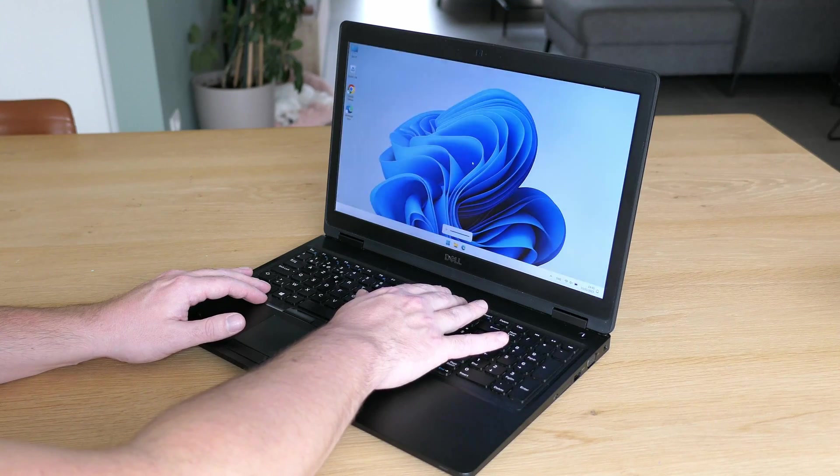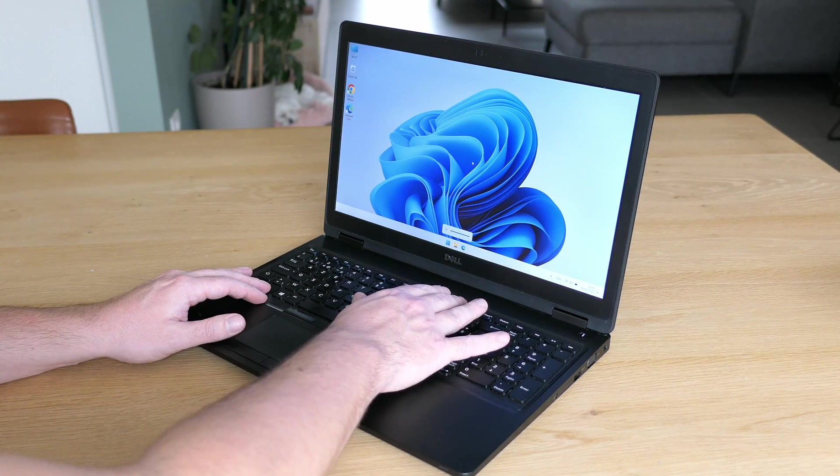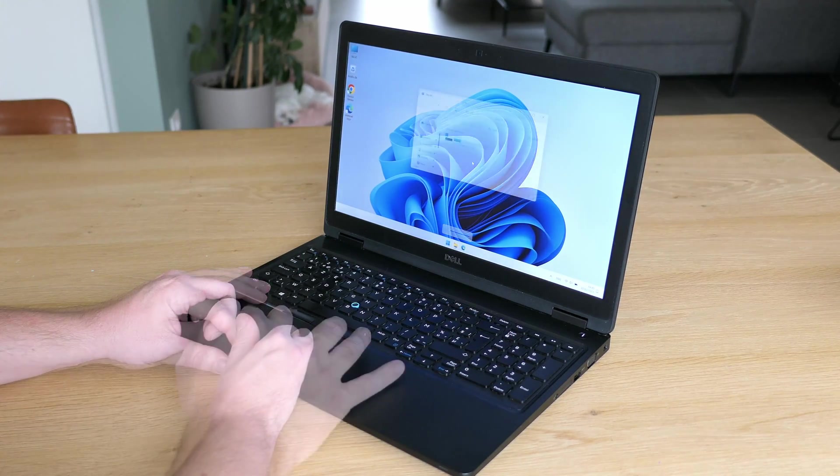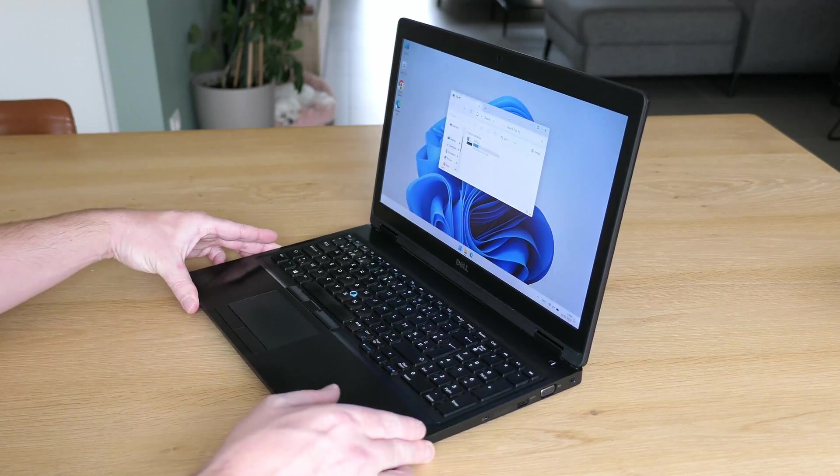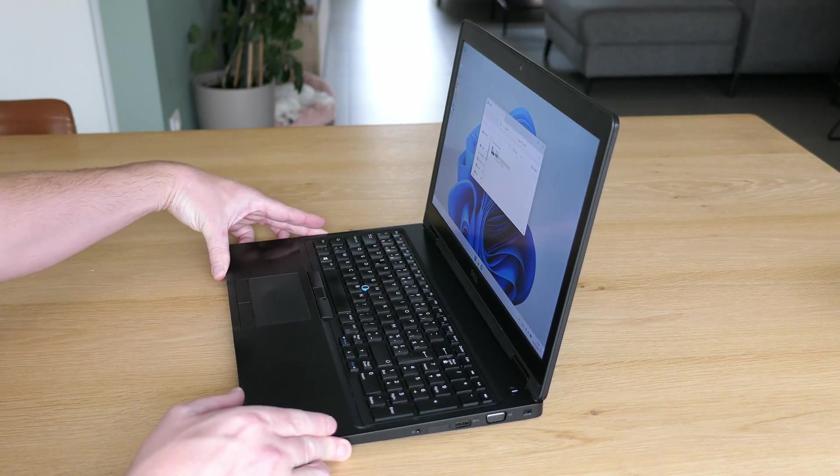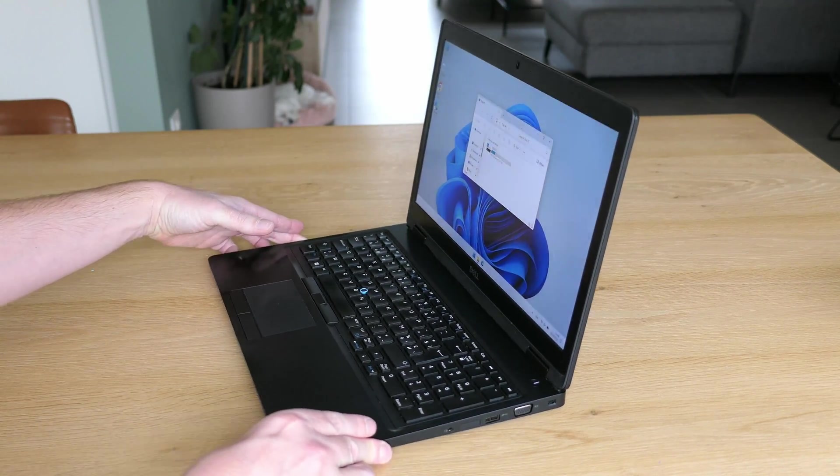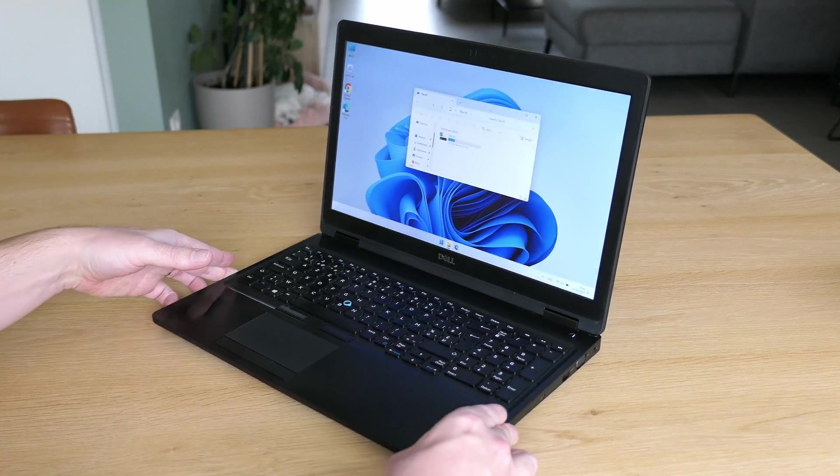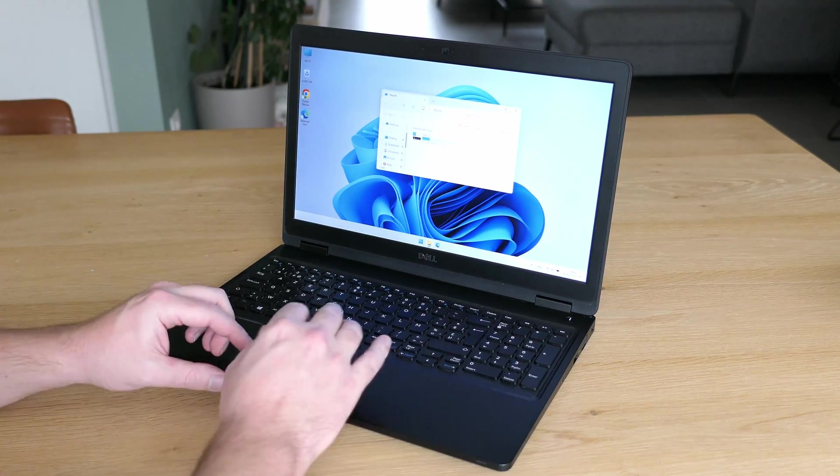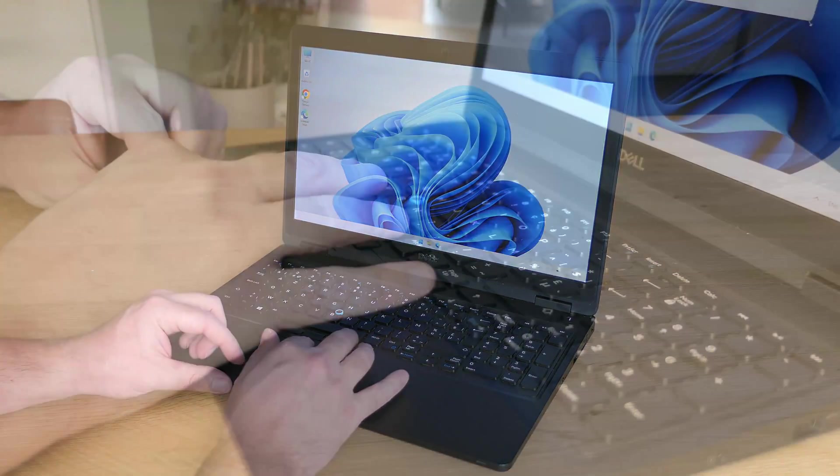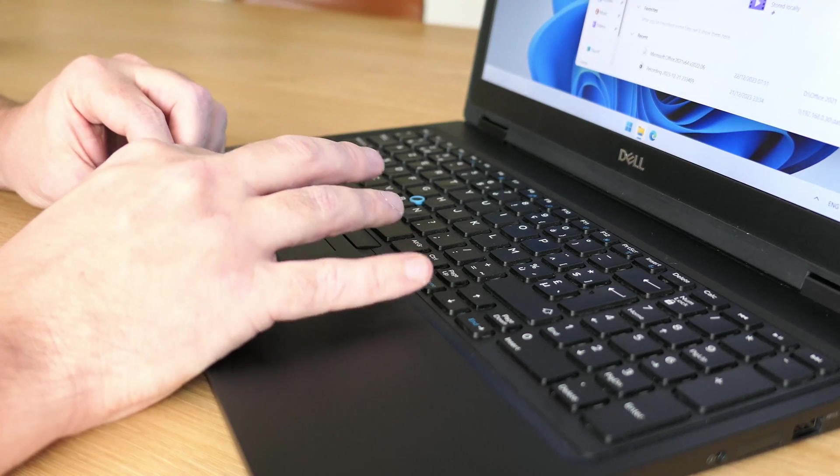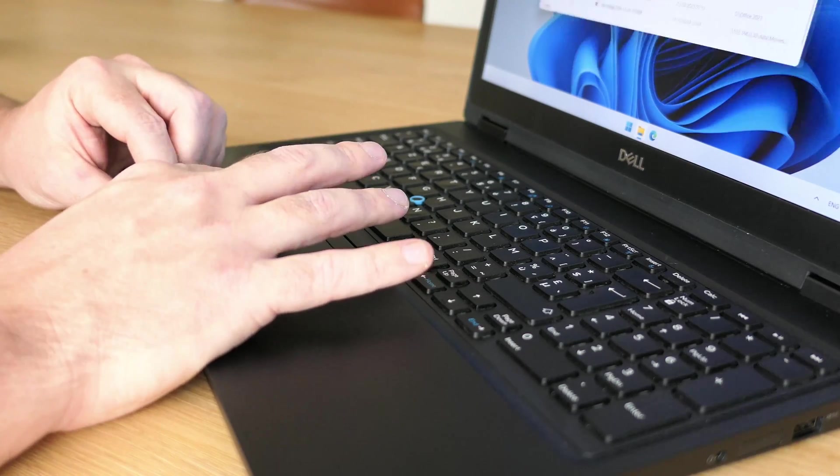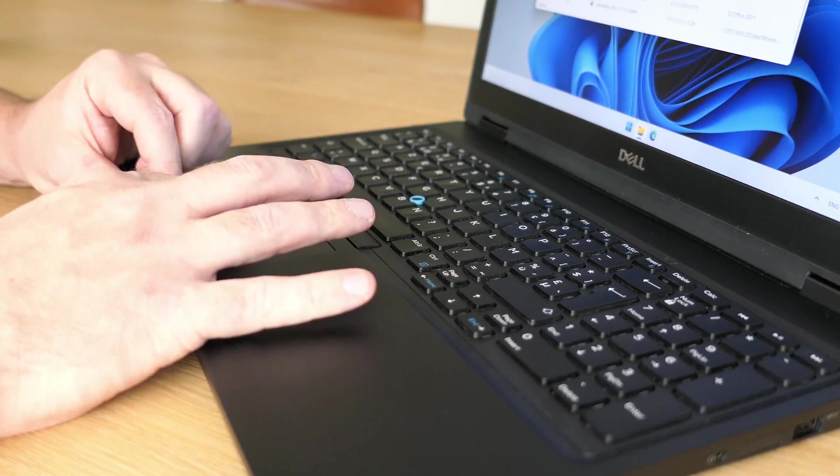Brightness goes high enough as well and the viewing angles are what you would expect. For controlling the mouse pointer you can use the regular trackpad with physical buttons beneath it. These buttons have a nice click and the trackpad feels accurate and responsive too.